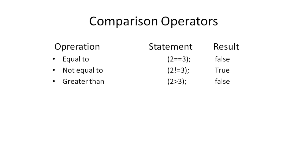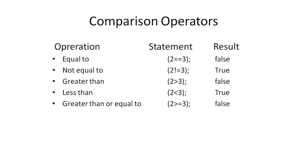Greater than operator returns true if the first value is greater than the second, and less than operator returns true if the first value is smaller.